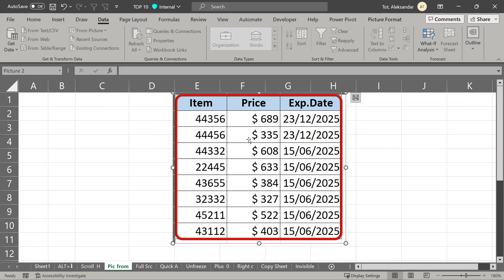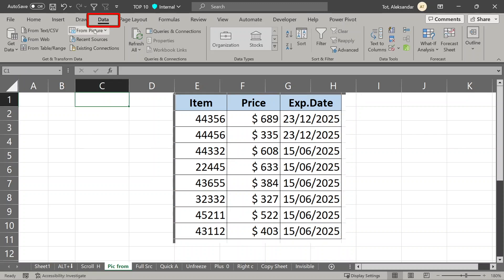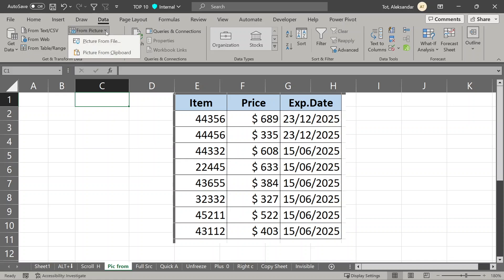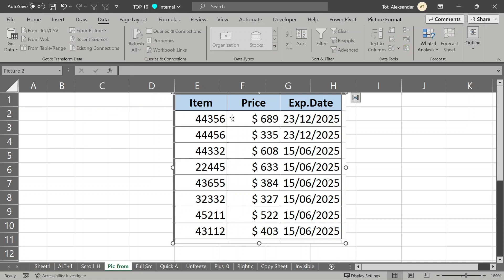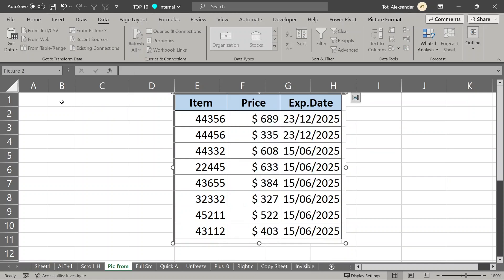Here Excel's import data from picture option comes in hand. It is here, in data tab, under get and transform data. You can use picture saved on your computer or this other option, picture from clipboard. Go to your picture, right click on it, copy, and now it is saved to clipboard.